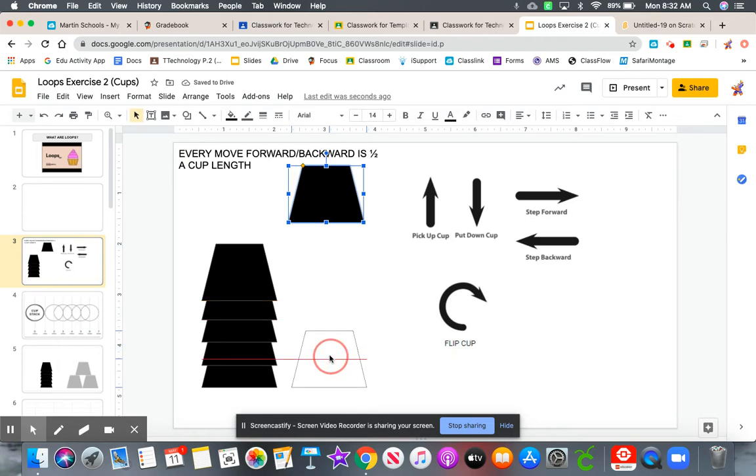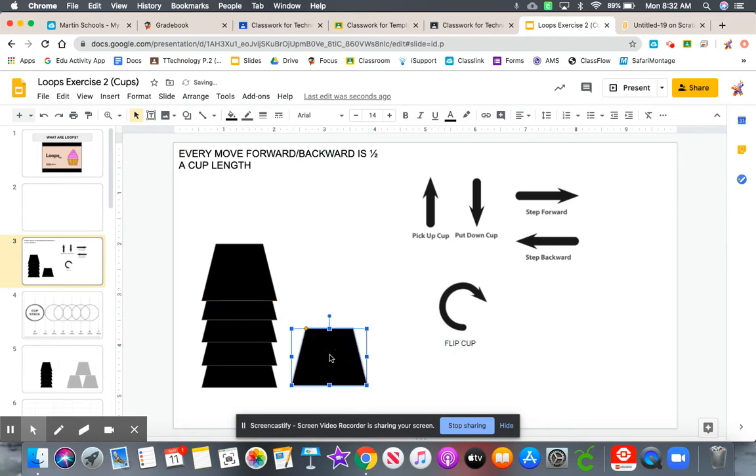Now you're probably thinking, well, Mr. B, why don't we just say that step forward means you just move it completely over. I'm going to show you why.